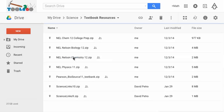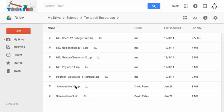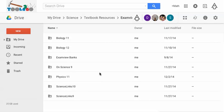You can just go into the ExamView banks folder and download any one of these zip files that has the test bank in it. Unzip them on your computer and then you can upload them directly to your ExamView software.